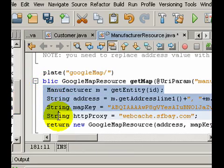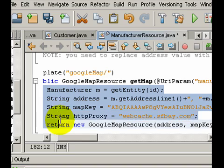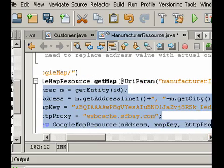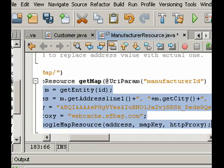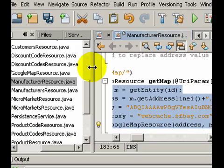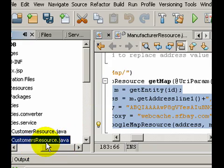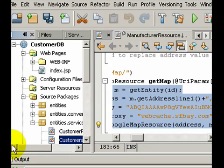So if you look at the source editor, it has generated a Google Map resource and a method that actually uses the resource to create the Google Map. I'm ready to deploy and test this web service.